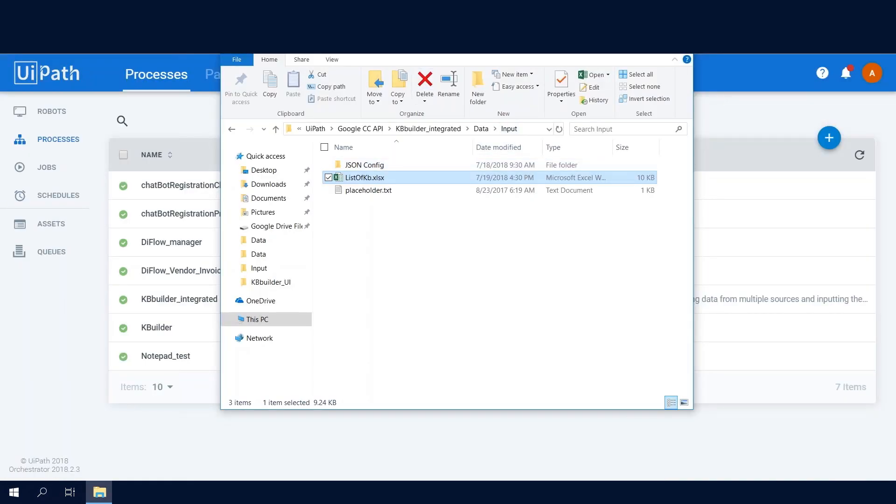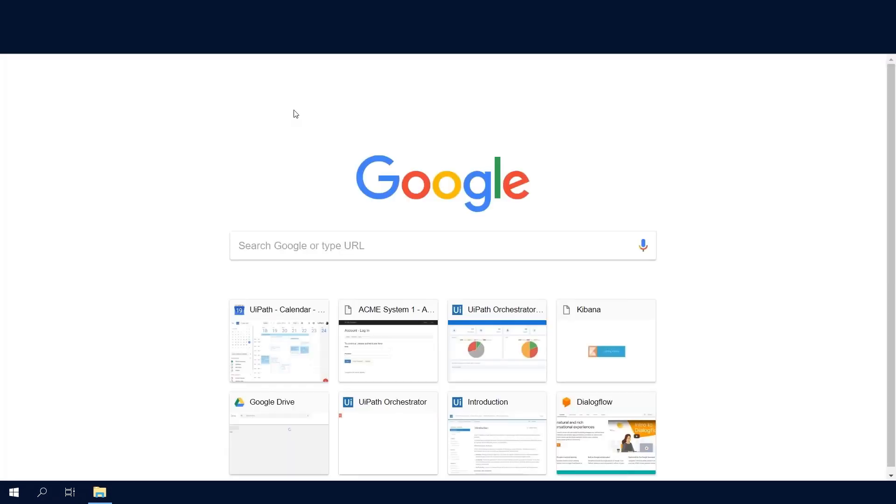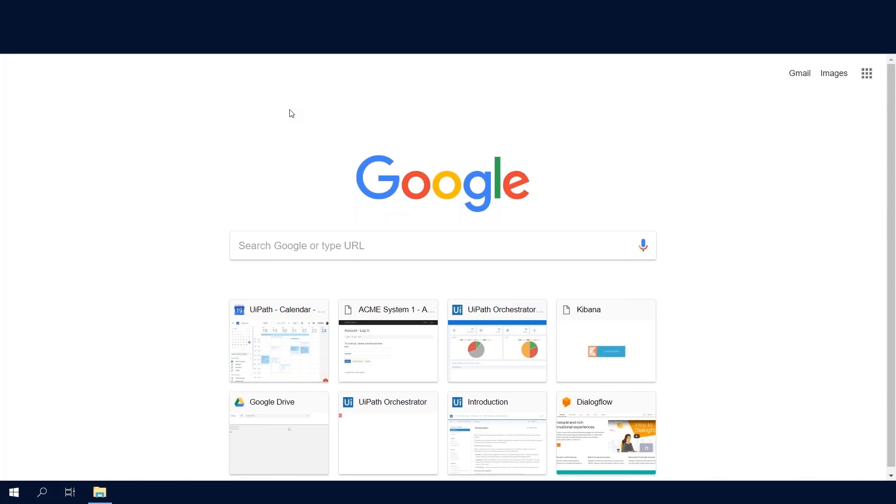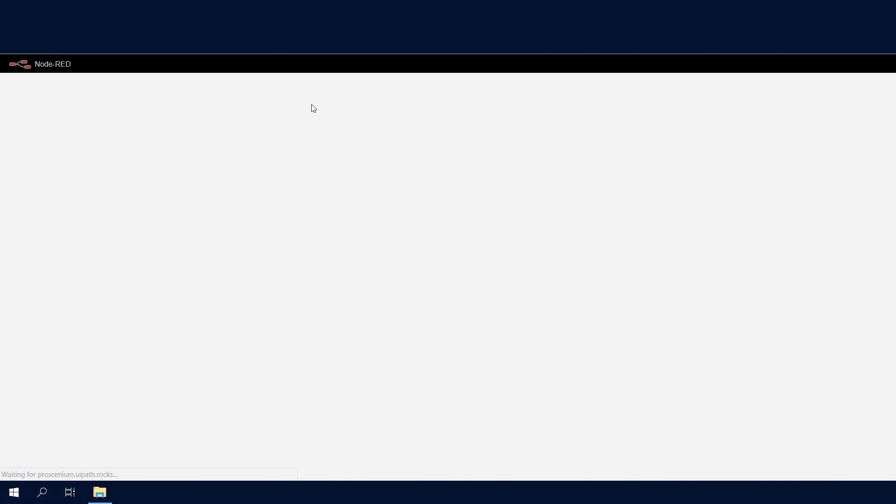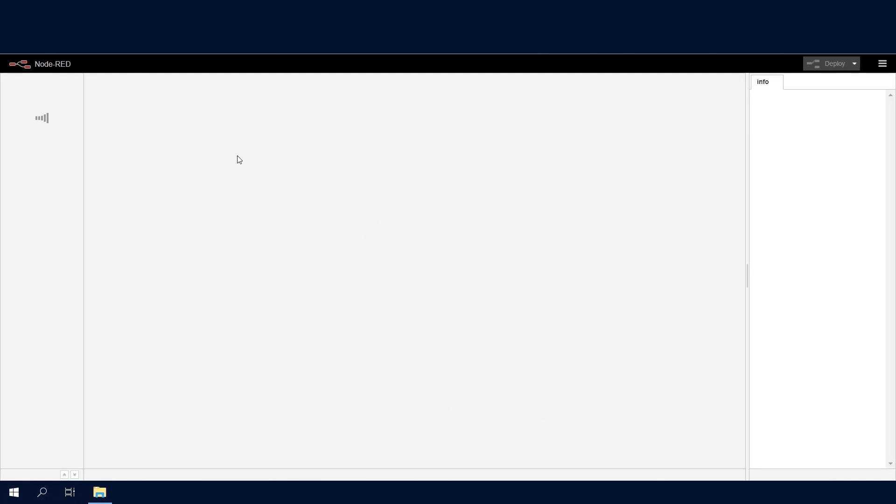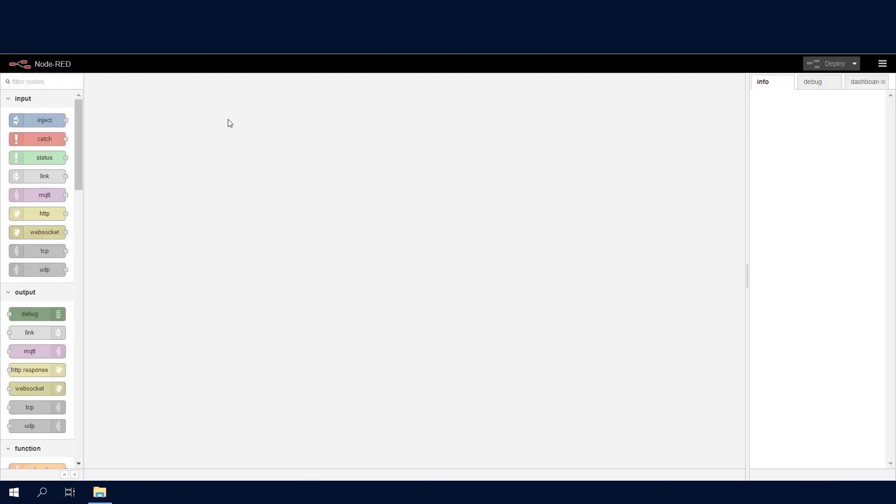So let's look at the second component. For the robots, we use server to server authentication. So we don't want the robots to authenticate into Contact Center on each request, since there might be many. And so we've built a translation layer in Node-RED that does server to server authentication and passes the token and then implements the needed Contact Center API calls.